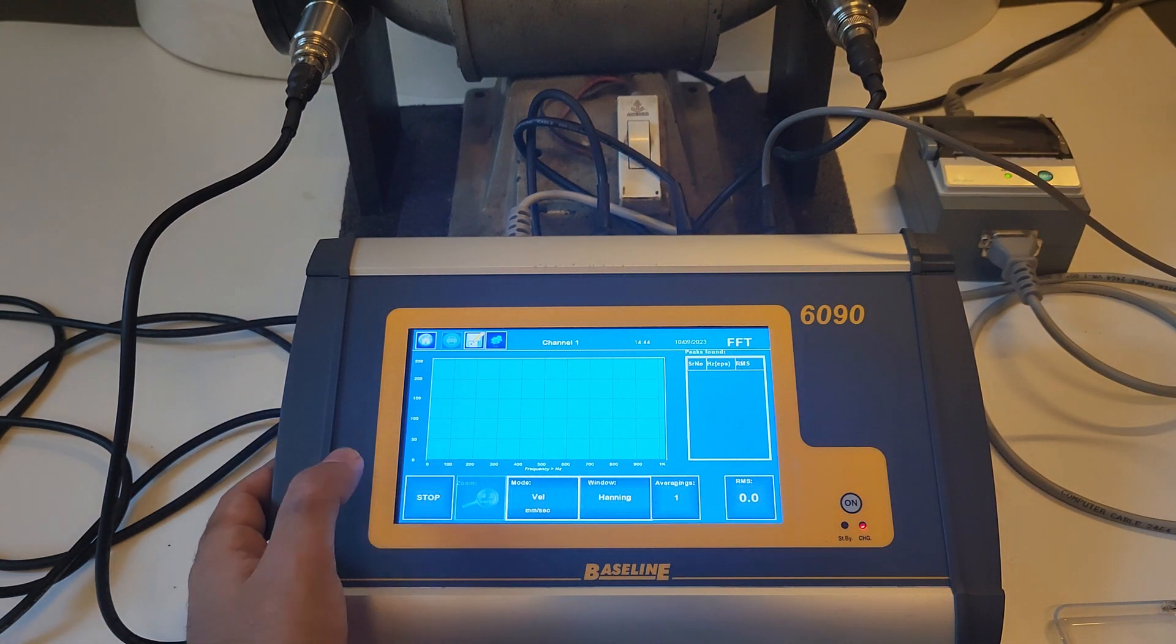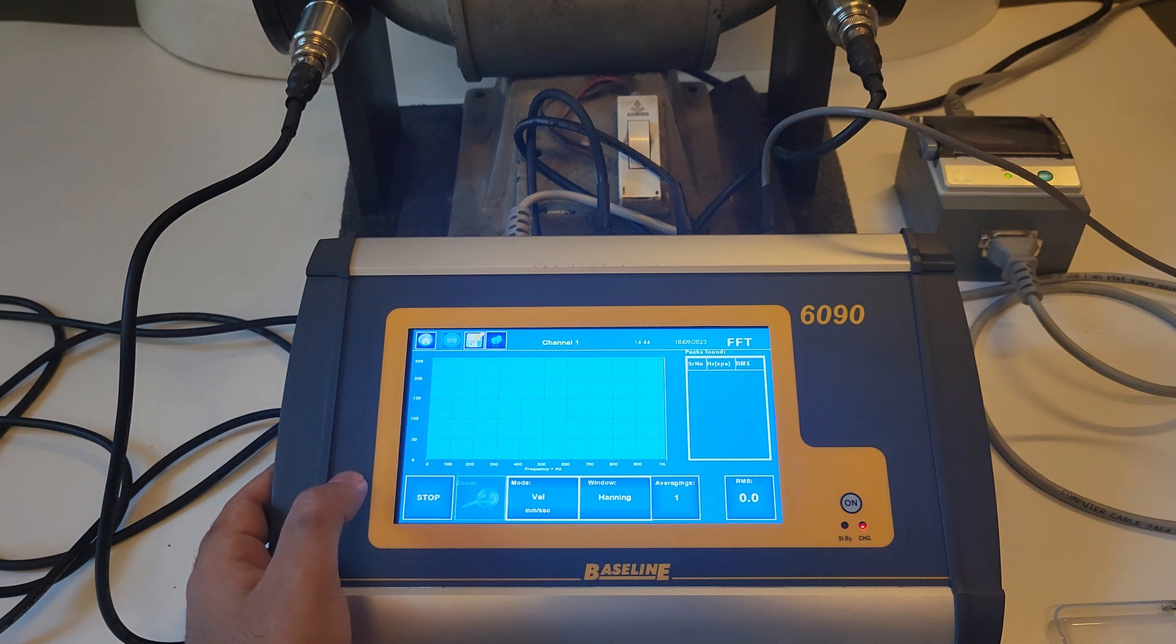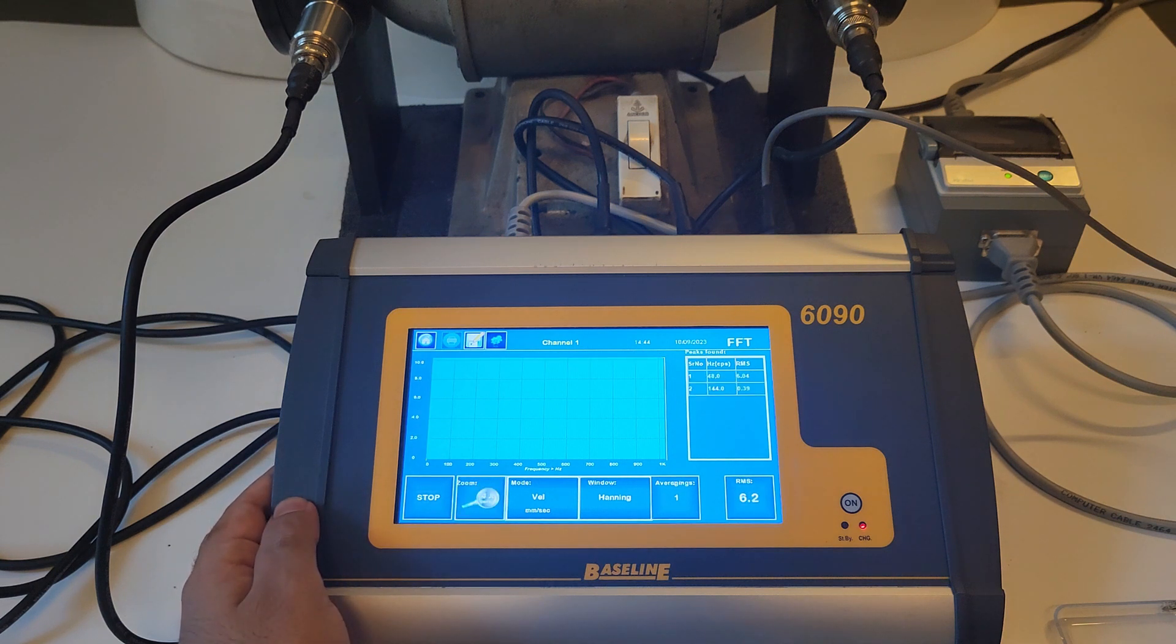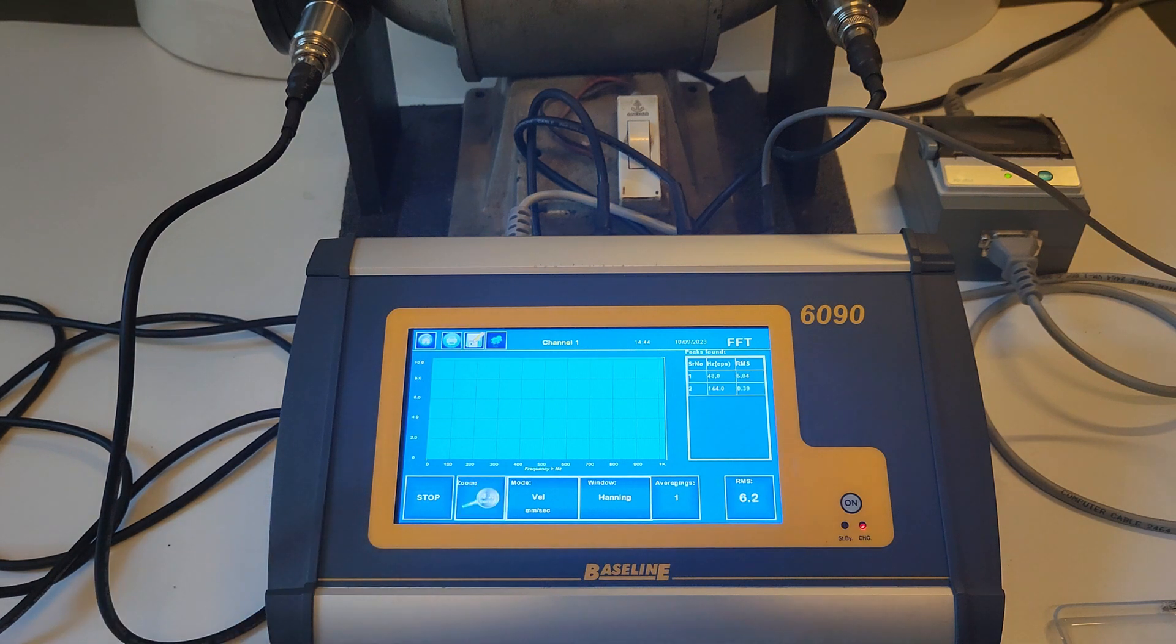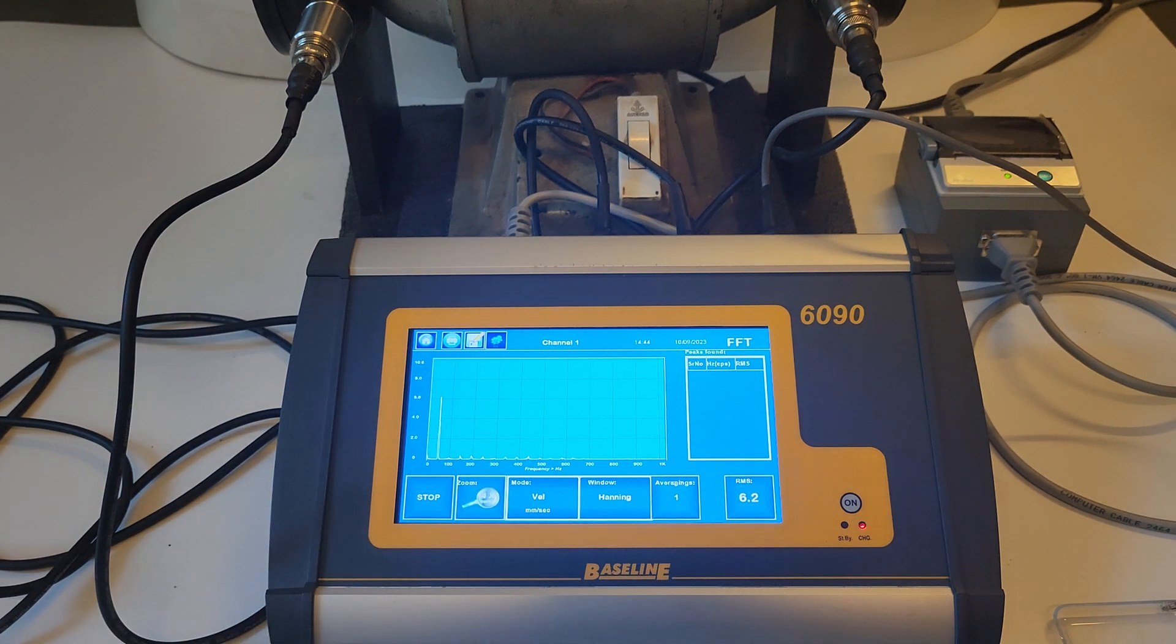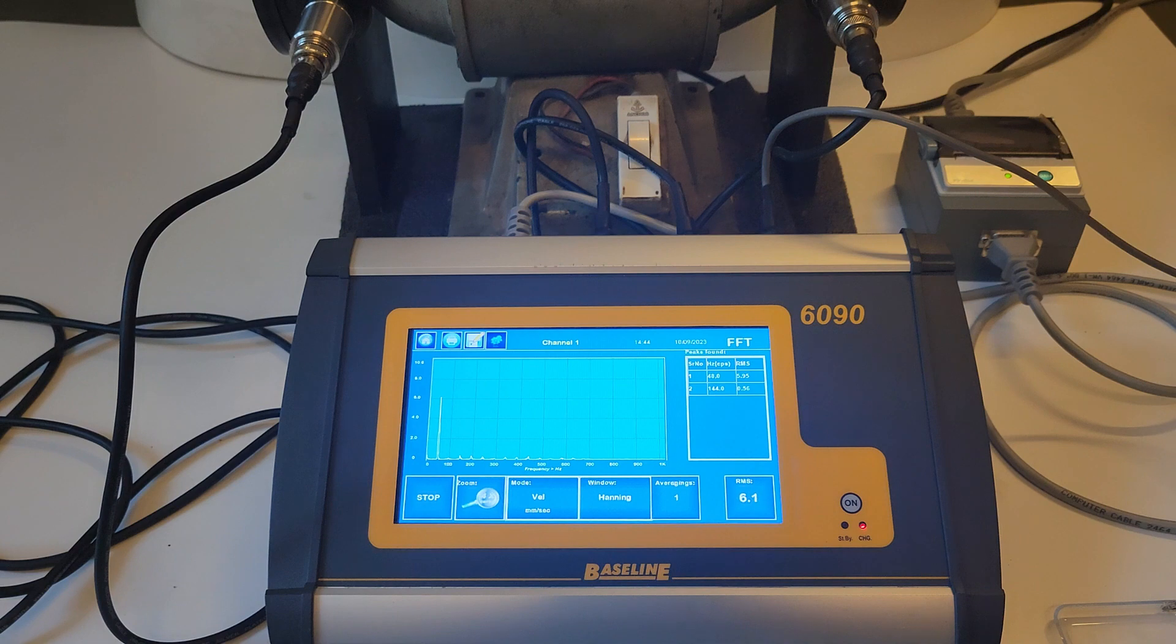The FFT graph will be displayed on the screen and tabular results of peaks observed are shown on the screen. To stop the analysis, press stop.